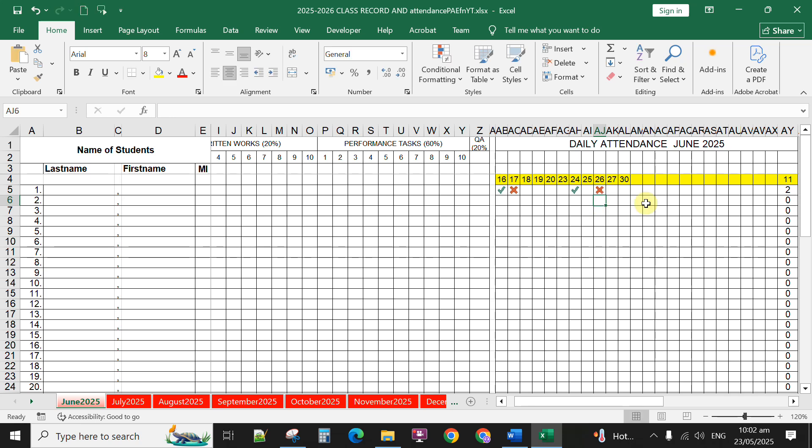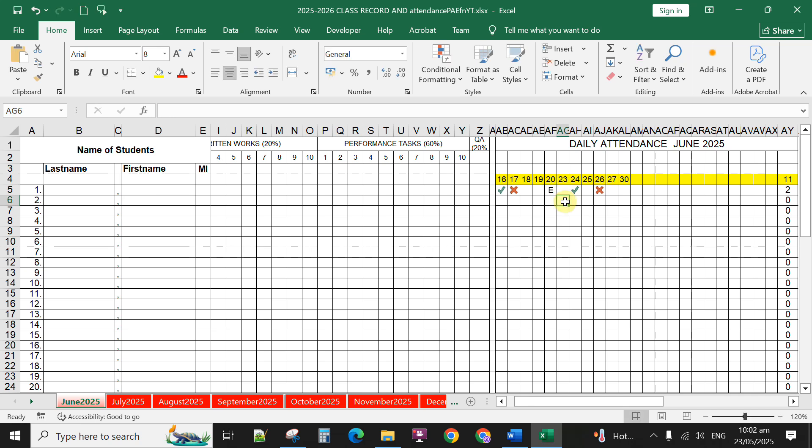You can also type letter E for instance if the student or the learner is excused in that particular date and it will automatically count the present days here and the total number of days in a month here.